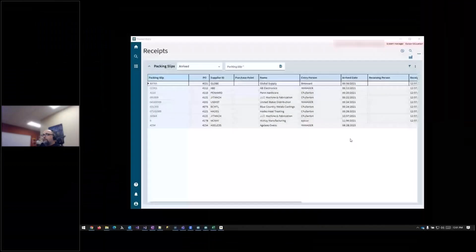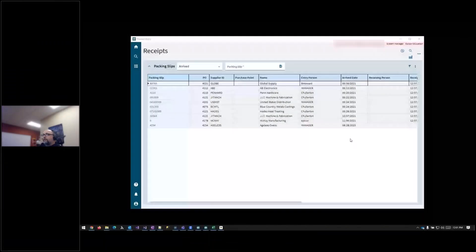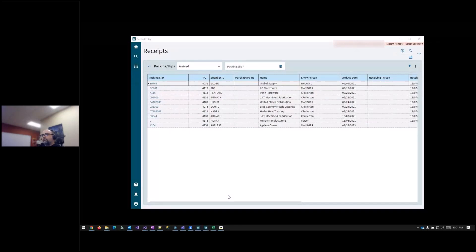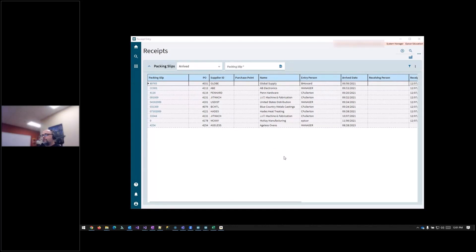Now let us begin. Let me share my screen there. These lunch and learns lately have really been just an overview of the new kinetic screens. So that's what this is going to be as well.